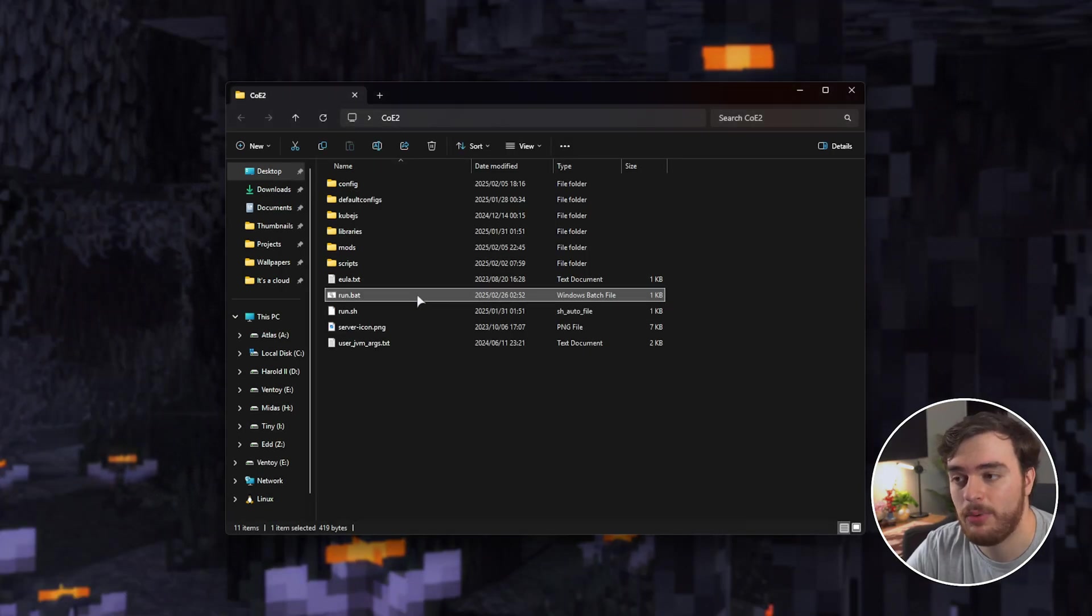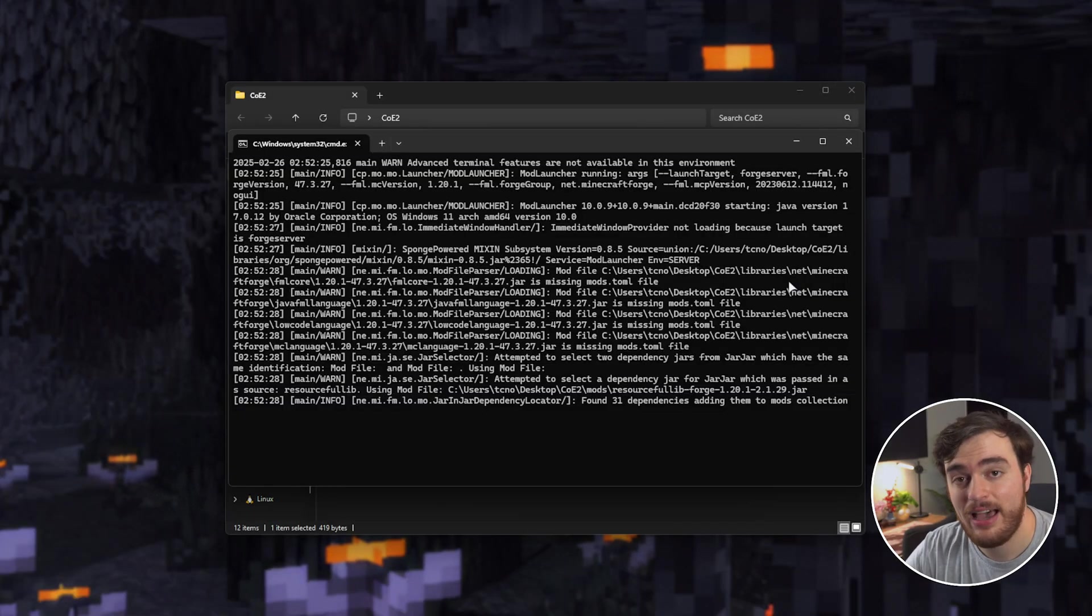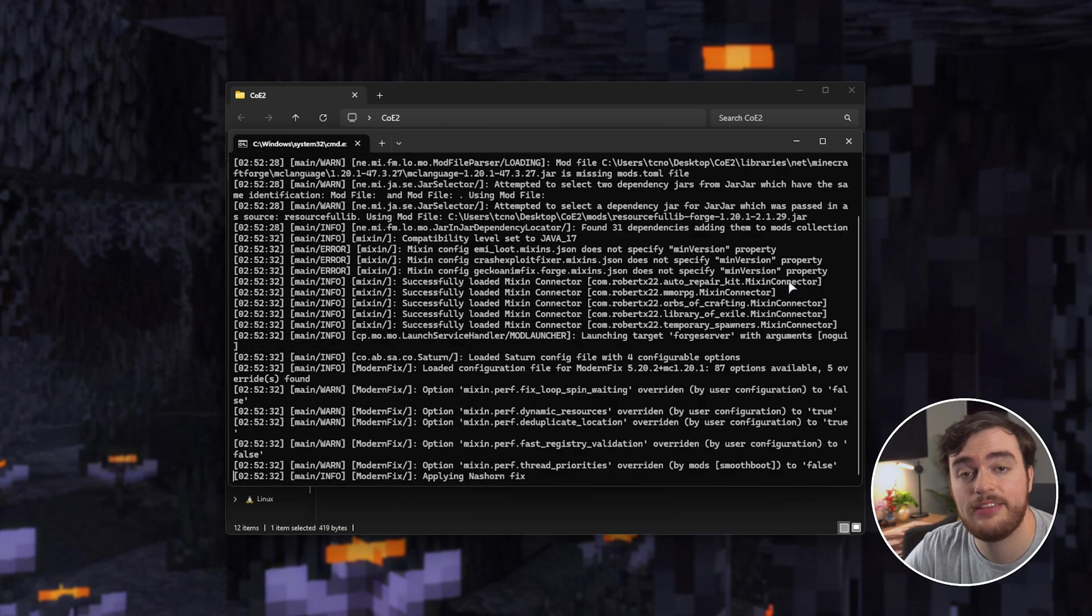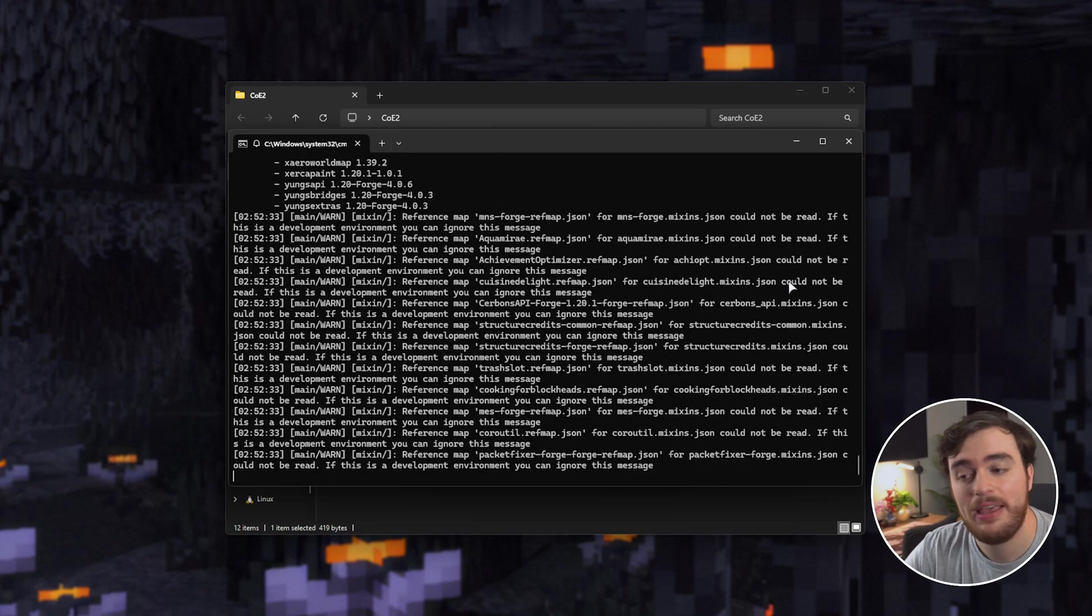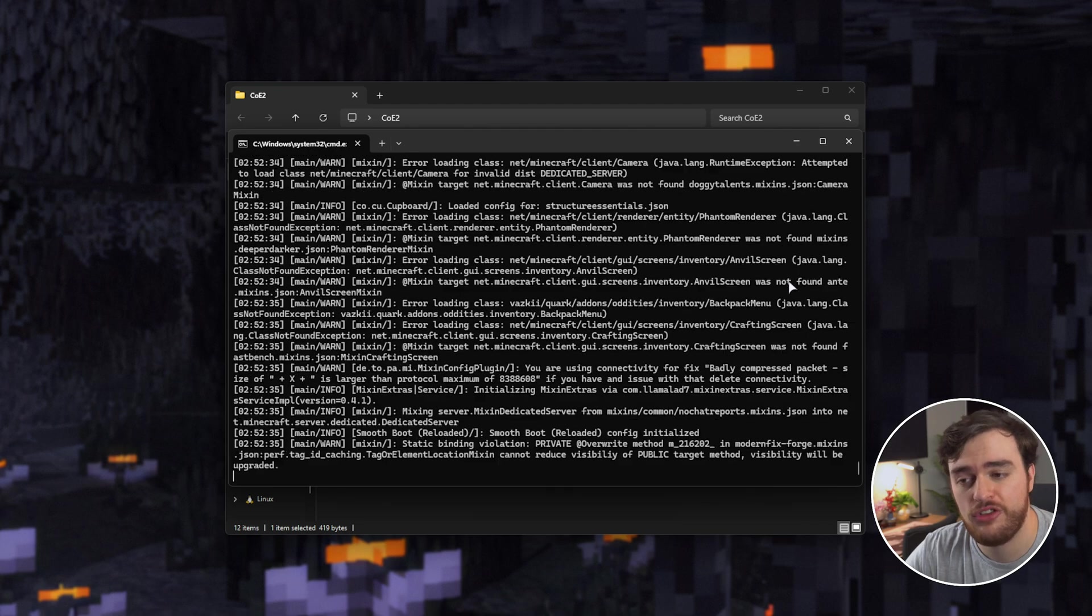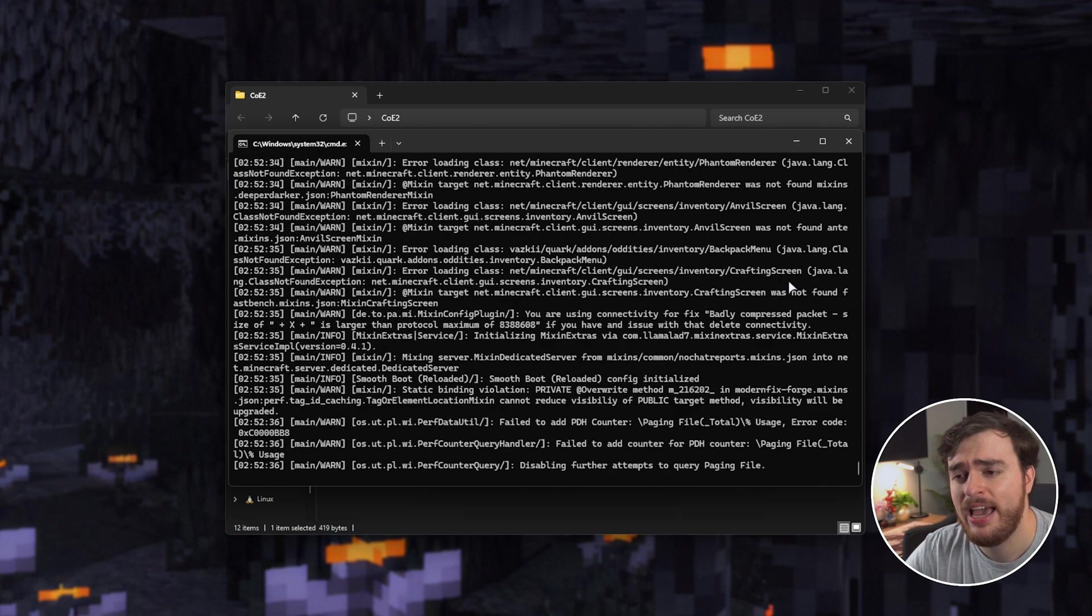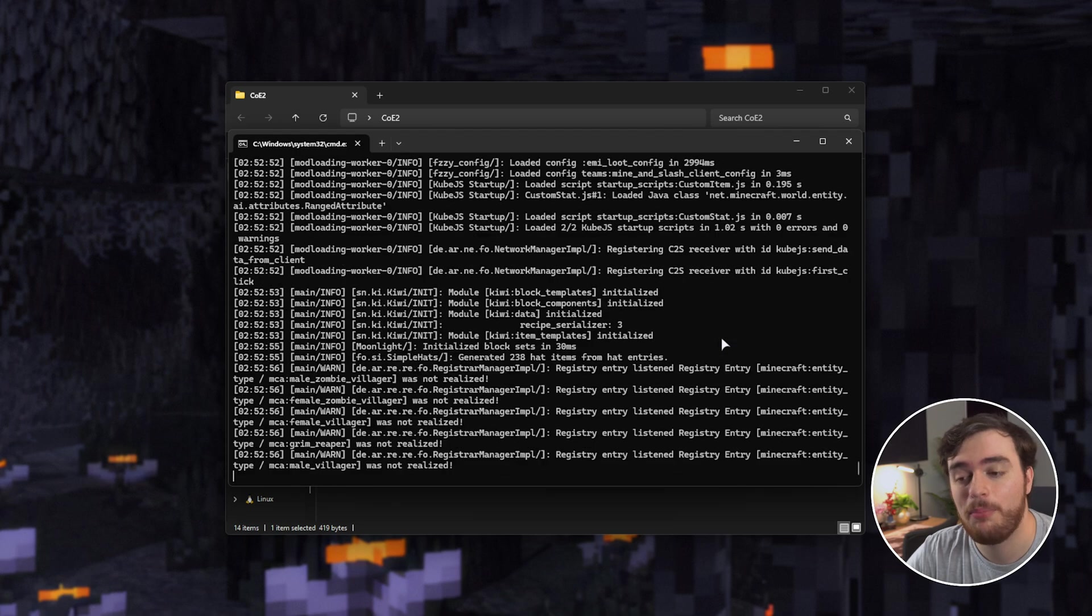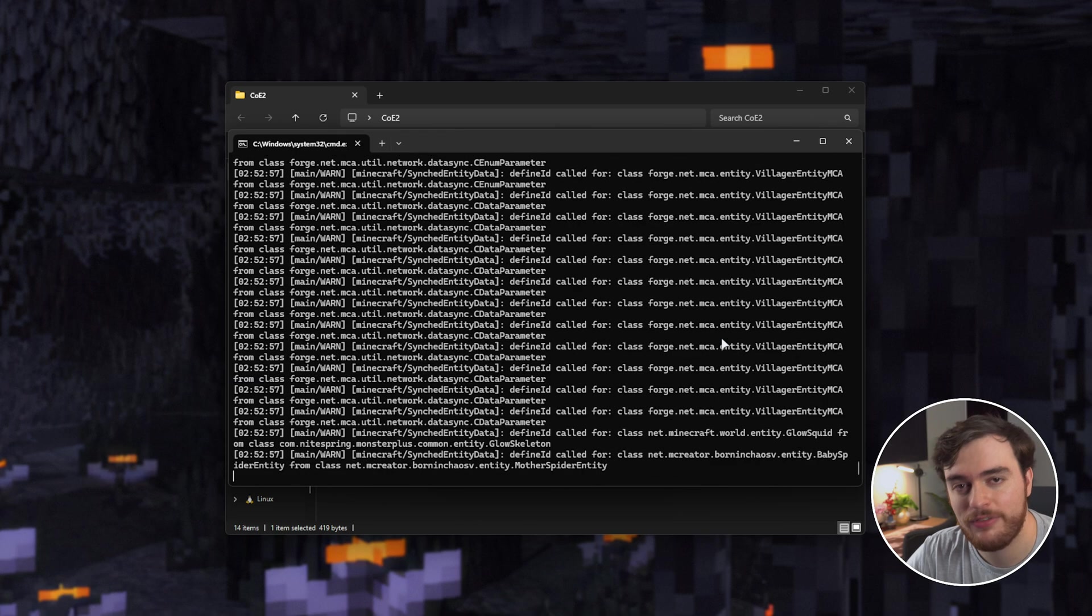Use run.bat once more, and this time your server should happily start up. Fantastic! This first startup is going to take quite a bit of time as it's generating the world, and a couple of things in it, but soon we should be able to join our brand new Minecraft server.